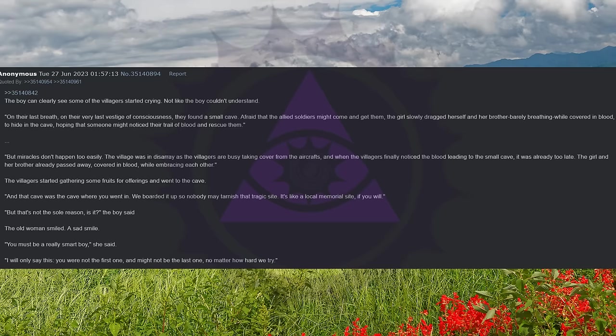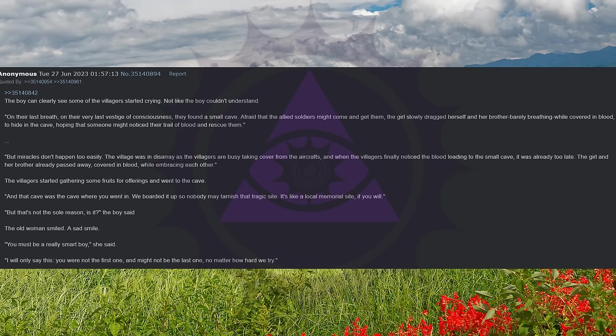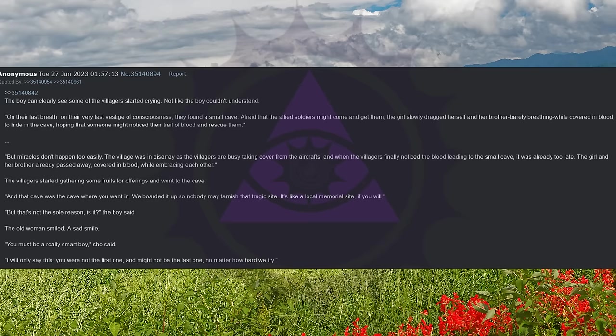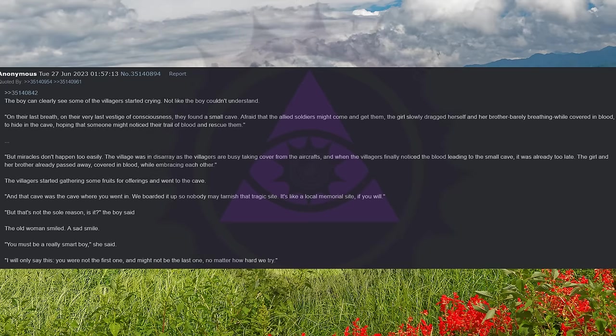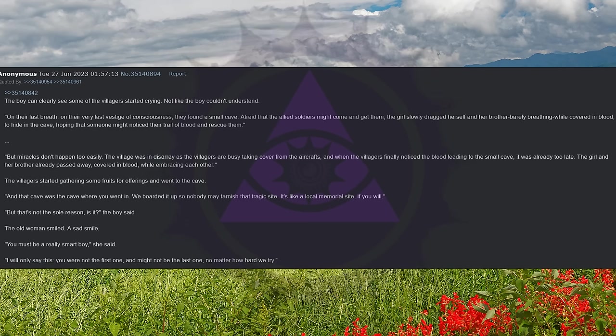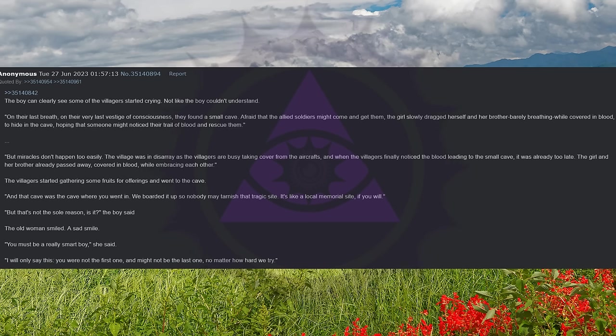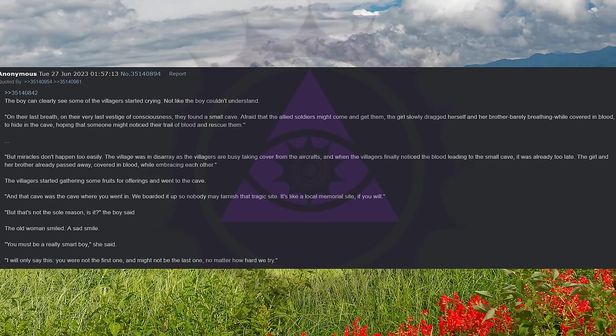The villagers started gathering some fruits for offerings and went to the cave. And that cave was the cave where you went in. We boarded it up, so nobody may tarnish that tragic site. It's like a local memorial site, if you will. But that's not the sole reason, is it? The boy said. The old woman smiled. A sad smile. You must be a really smart boy, she said. I will only say this. You were not the first one and might not be the last one, no matter how hard we try.